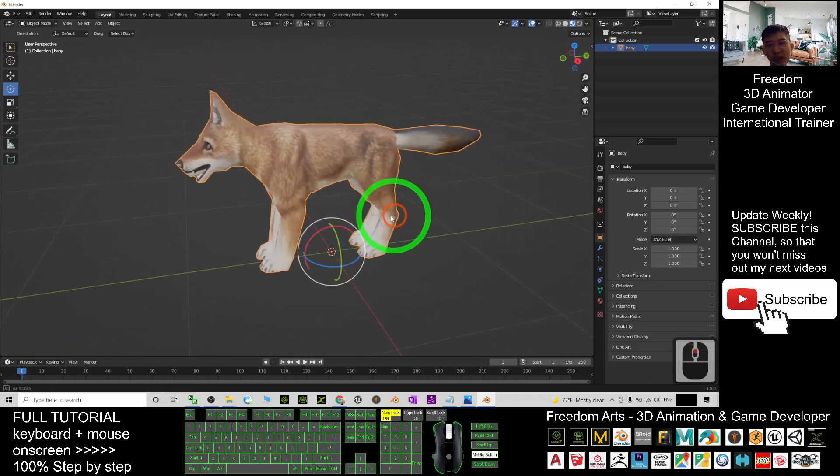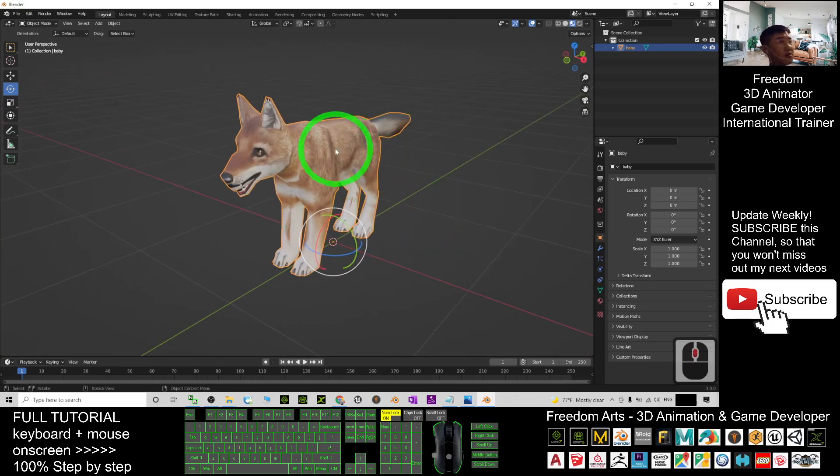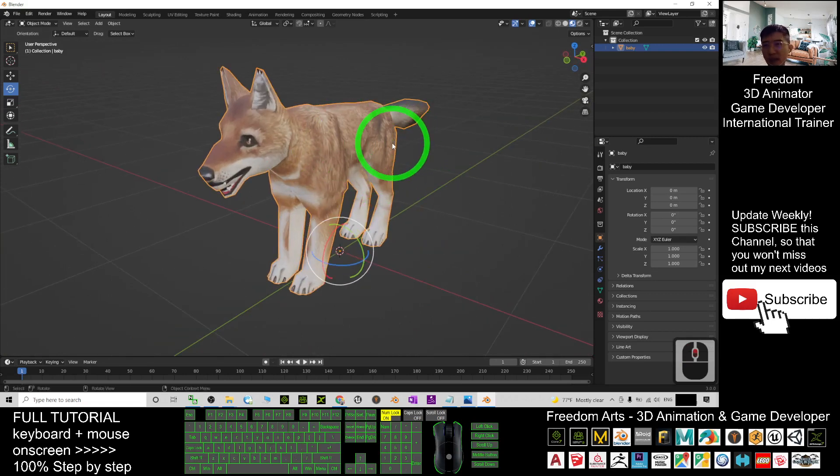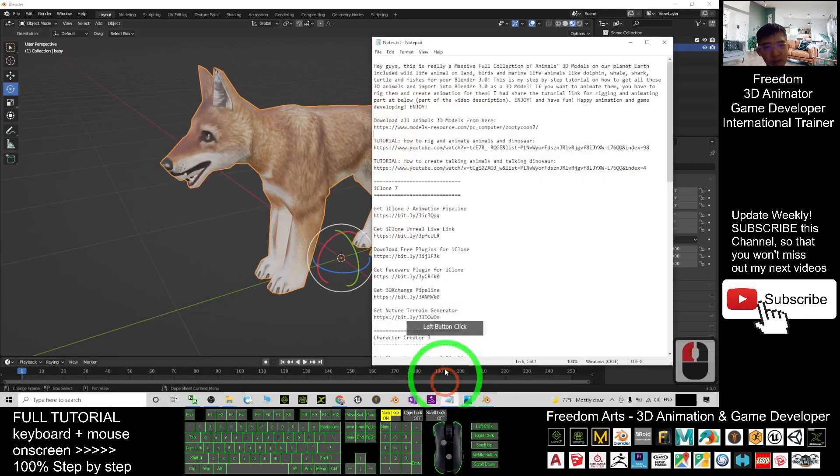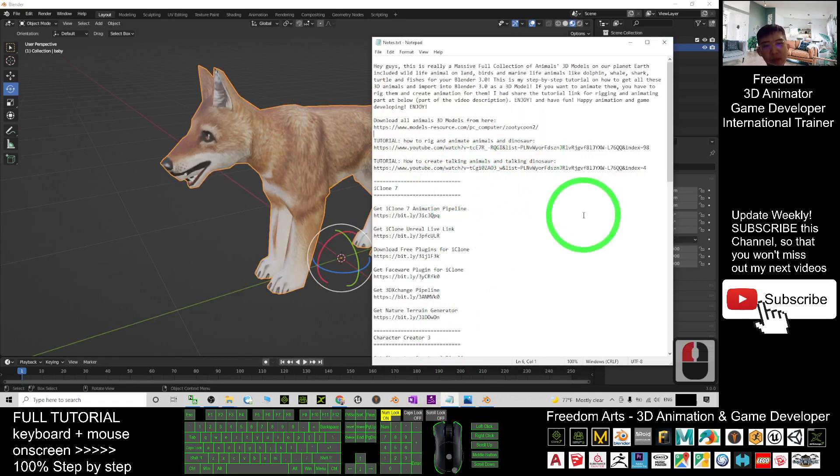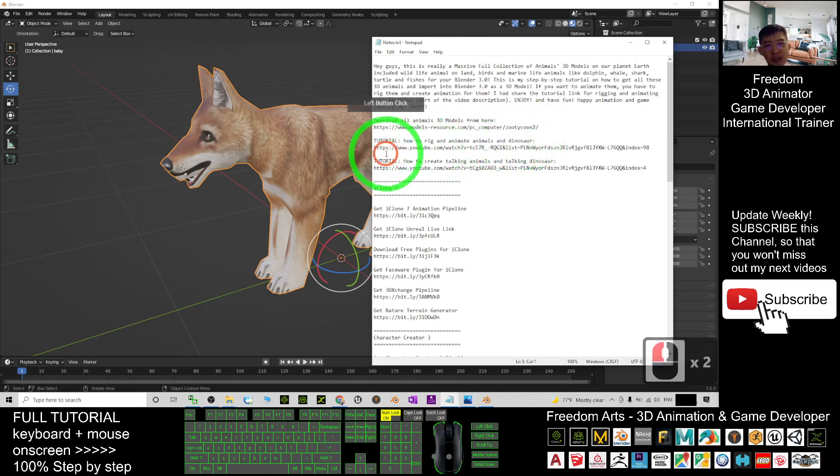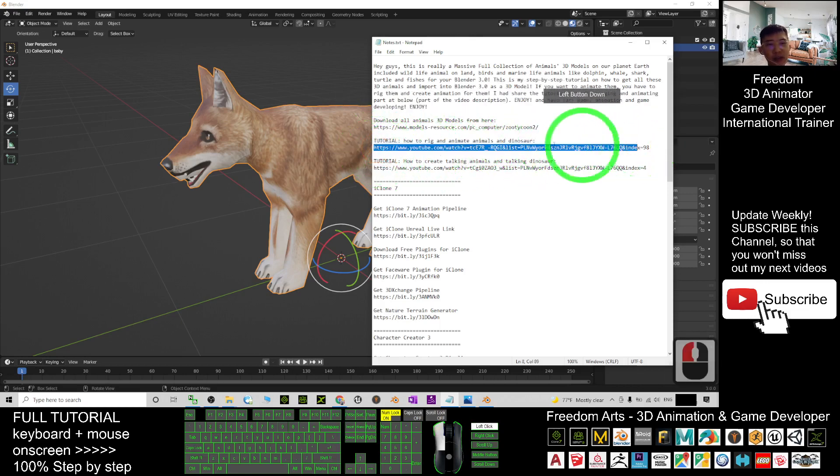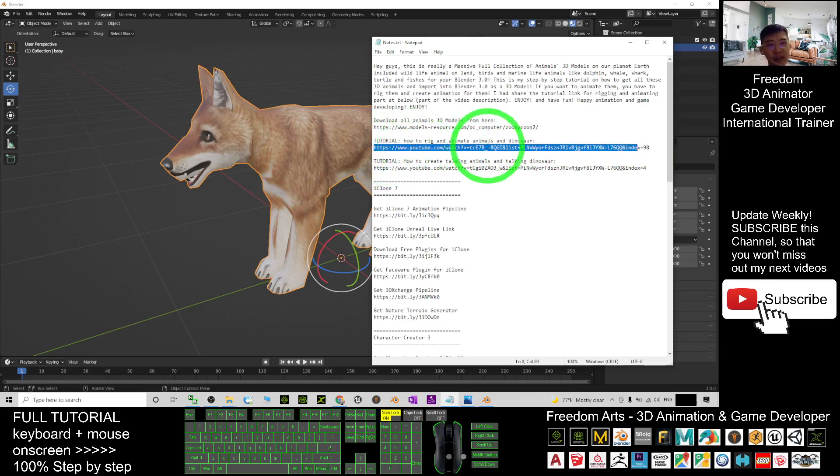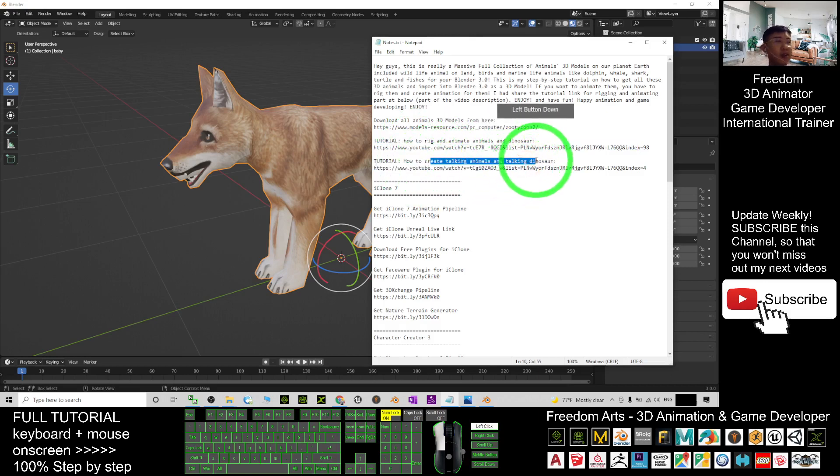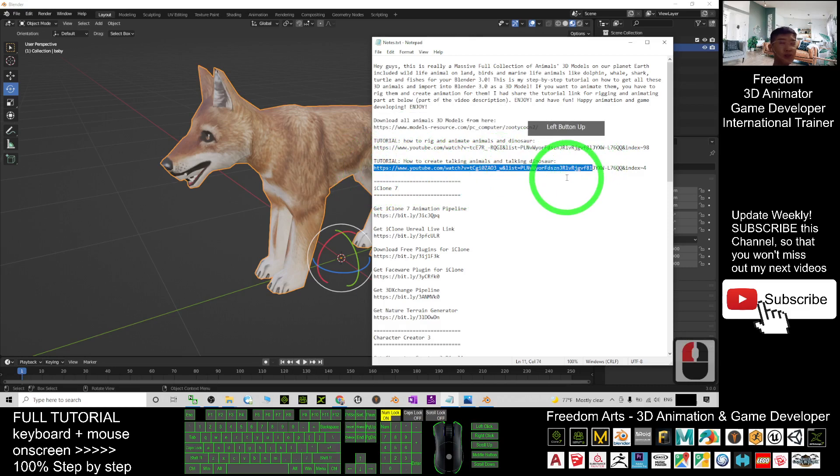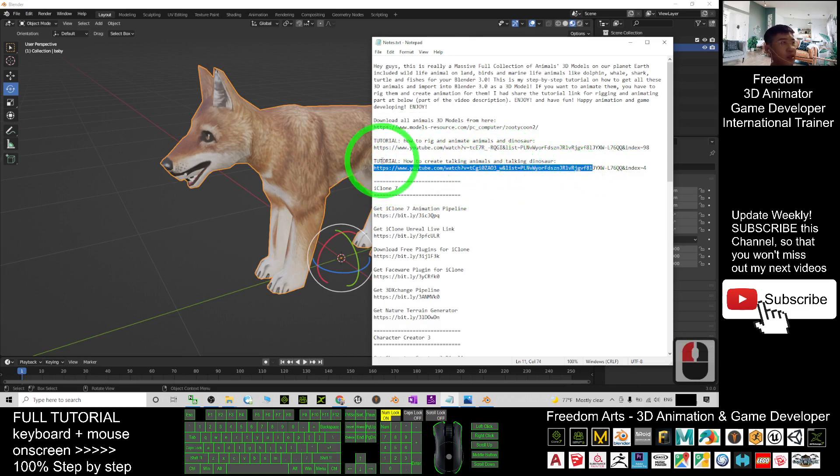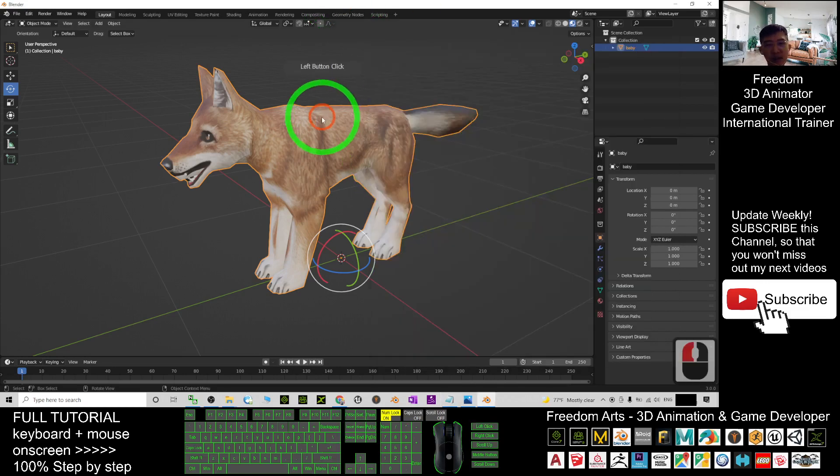If you want to export it as FBX, that's up to you. This animal is not yet rigged, so you may just go and rig it if you want to create any 3D animations. How to rig and animate animals and dinosaurs, you can watch this tutorial on how I do it in Blender. This tutorial link is in my video description. And how to create talking animals and talking dinosaurs, this is another tutorial link. If you just want to collect the animal models, that's cool.